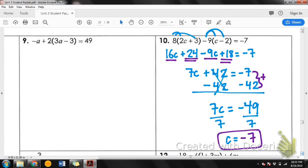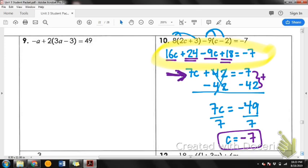If you need to, pause the video and check your answers. You should have c equal to negative 7. If you didn't, make sure that you distributed correctly and that your signs are correct. When you combine like terms, you should have ended up with 7c plus 42 equals negative 7. Pause if you need to and take a few minutes to check.